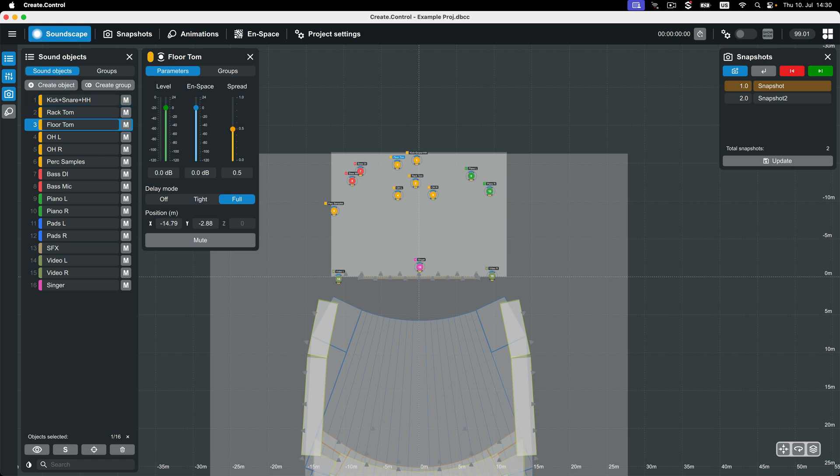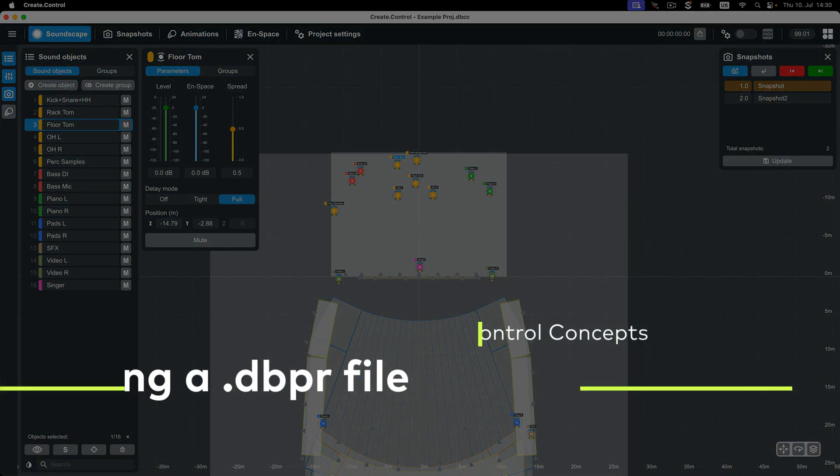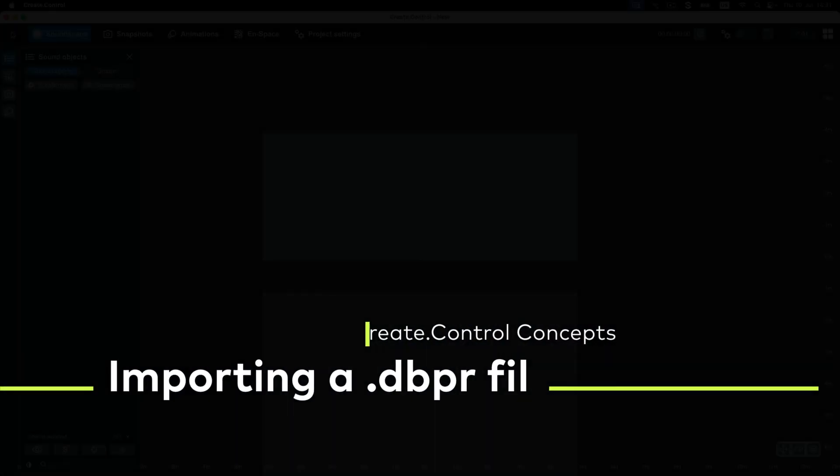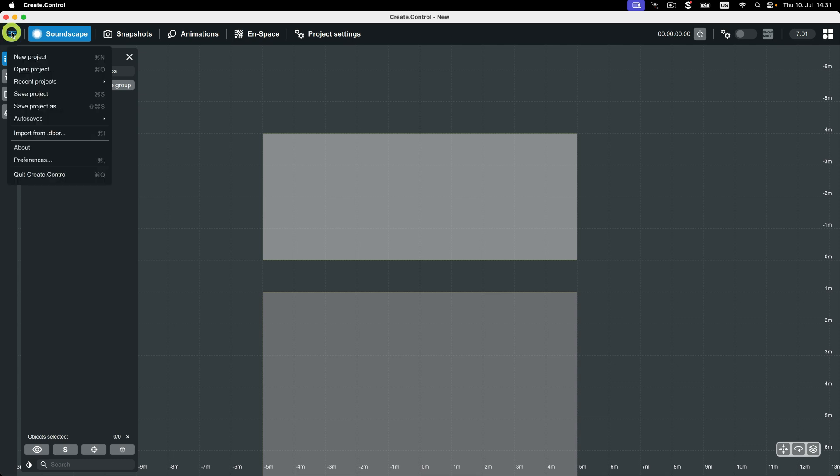It's important to note that DBPR files, sometimes referred to as ArrayCalc or R1 project files, and DBCC files are not cross-compatible. However, a DBPR file can be imported into your CrateControl project to provide you with time-saving assets, such as the venue geometry and sound objects with names.